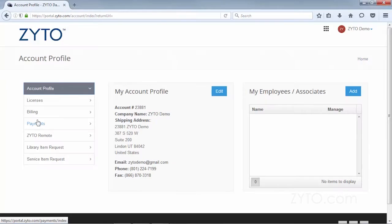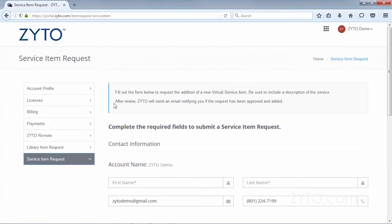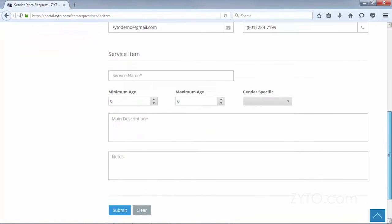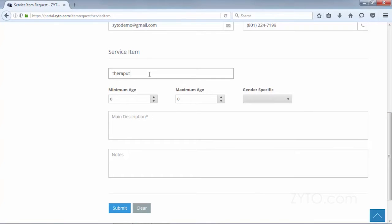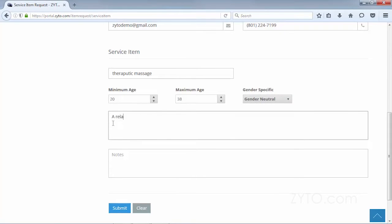To request additional service items, log into the ZYTO dashboard at zyto.com and click the service item request tab. Enter all necessary information into the request form and click submit. We will then review your request and send an email notifying you if the request has been approved.